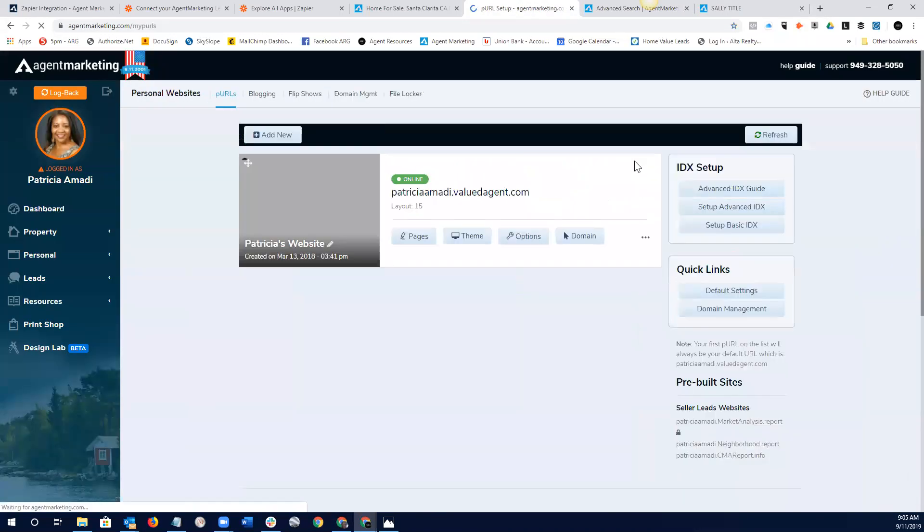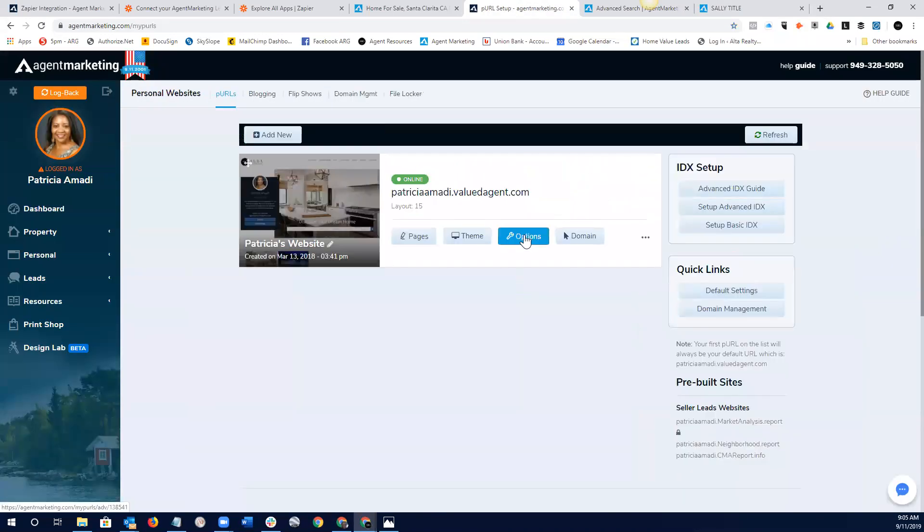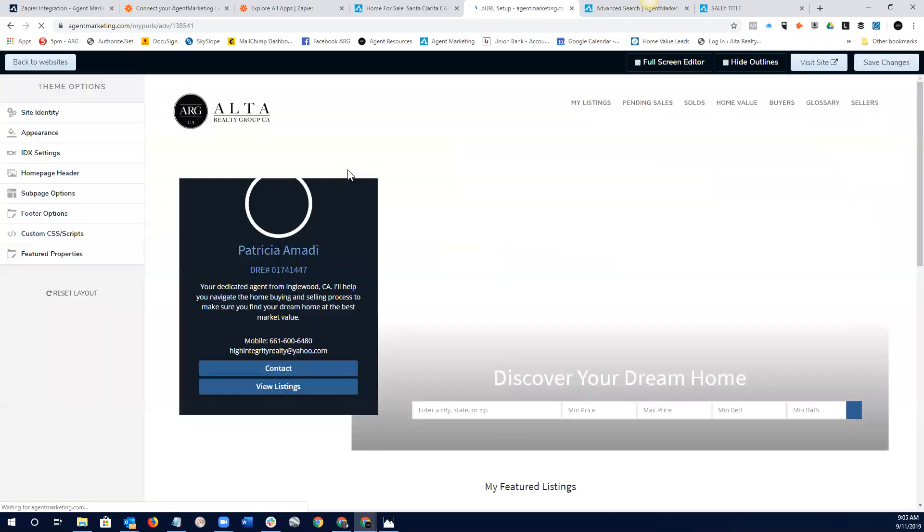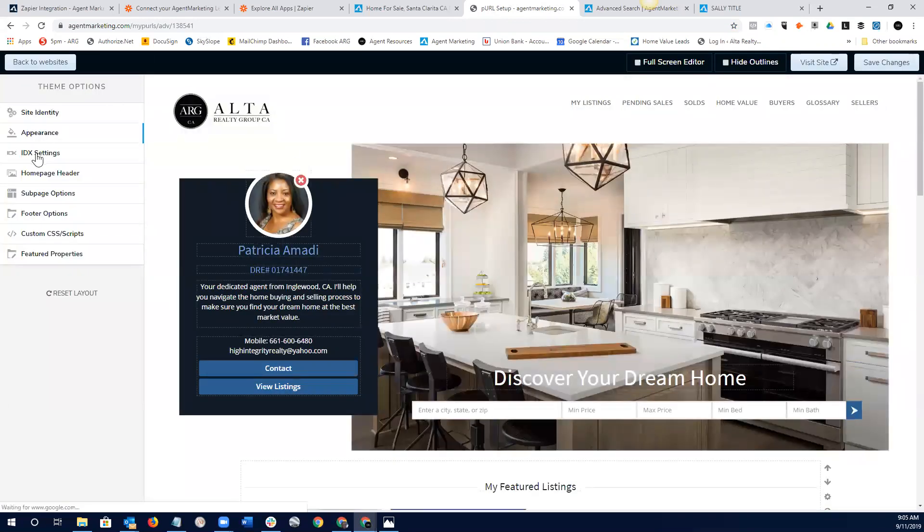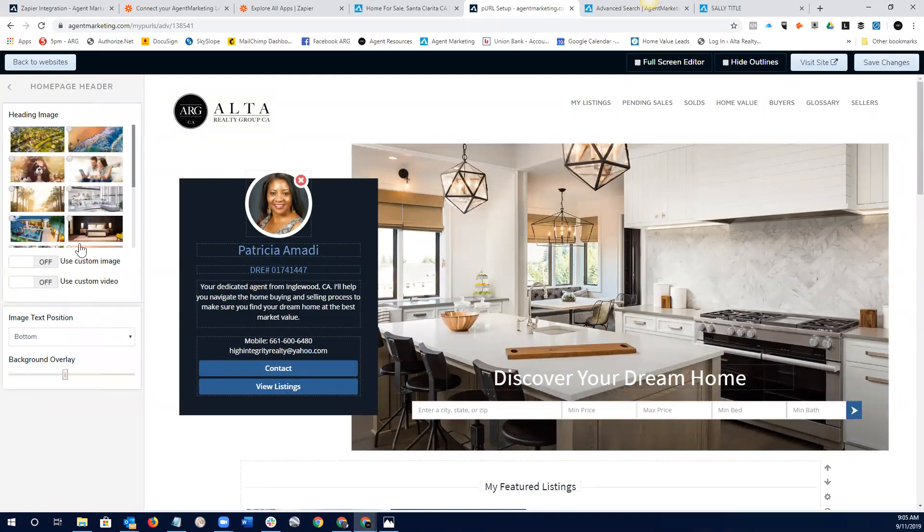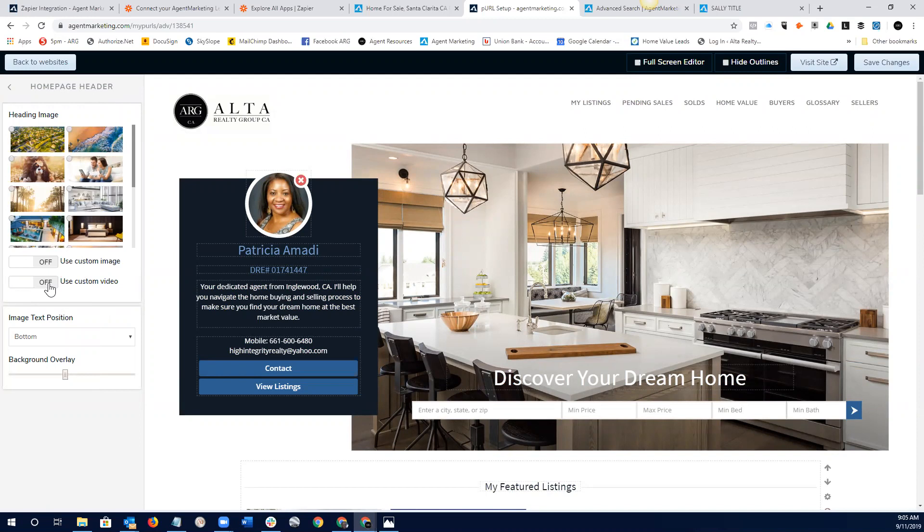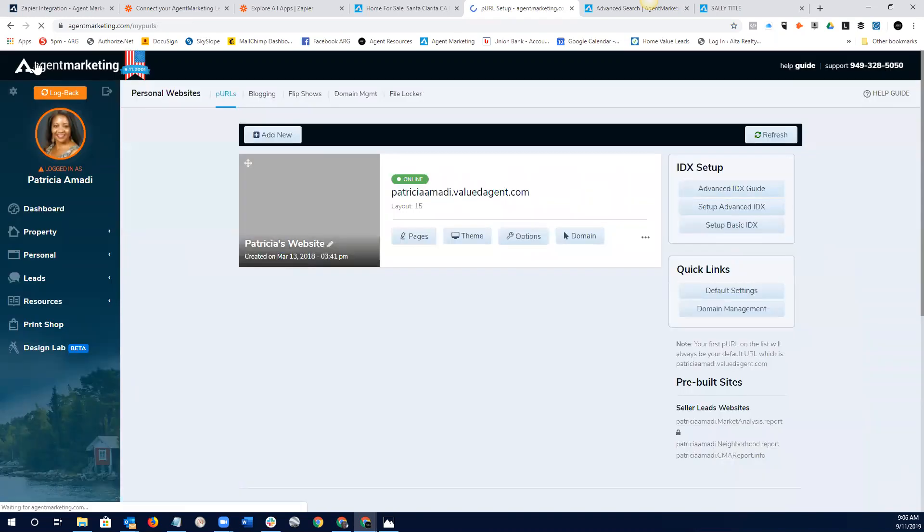We can go into our websites. We can go into the options and we can go into the homepage header and we can add video, use custom video. So, it's as easy as that. You just, of course, have to prepare a quick little video that you're able to upload. But I think it's a really good idea and it's super easy. So, if you guys need help with that, I'm certainly always available to assist you with that. So, I'm going to go back to the websites here.